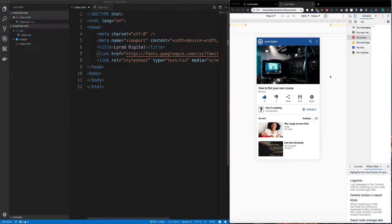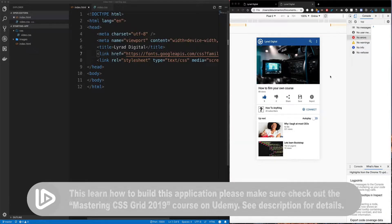Welcome to yet another application we're going to be building in this course. It's essentially a responsive web design version of the YouTube app. If you actually go to YouTube and access it via mobile.youtube.whatever, it'll look essentially like this.